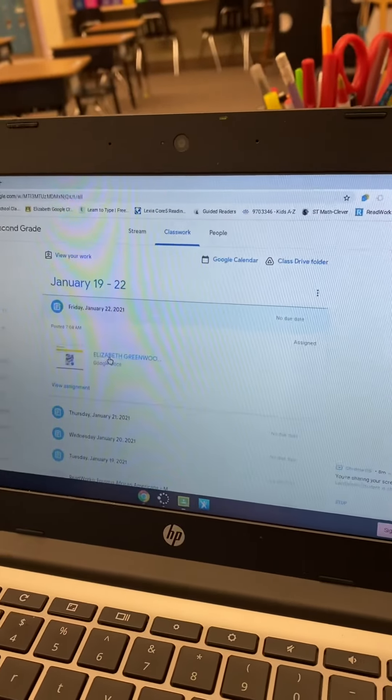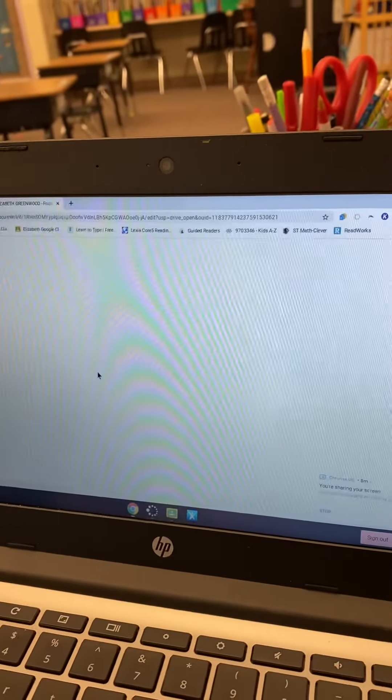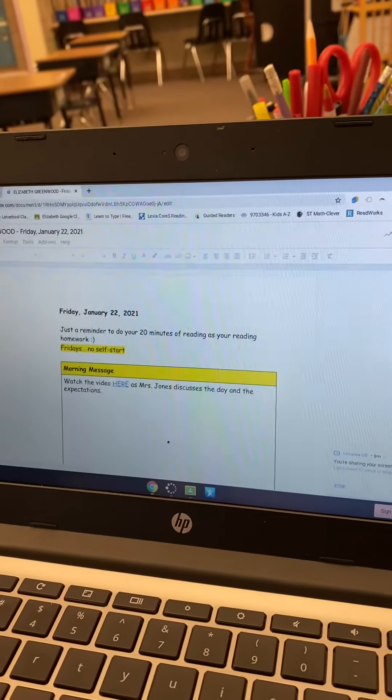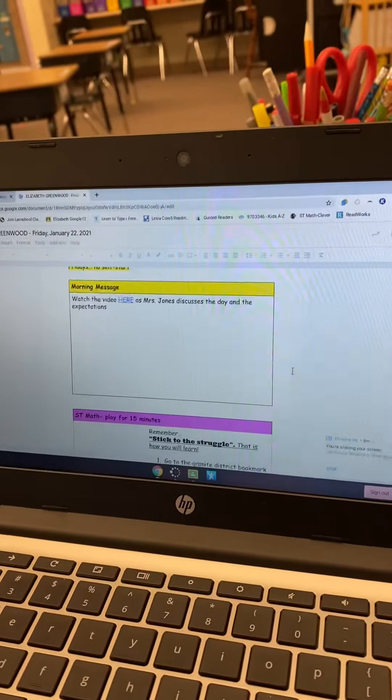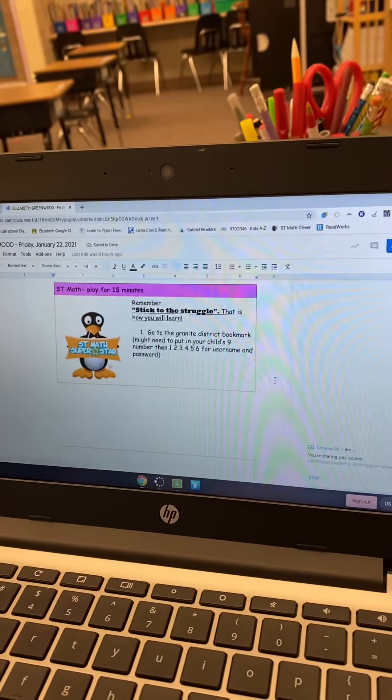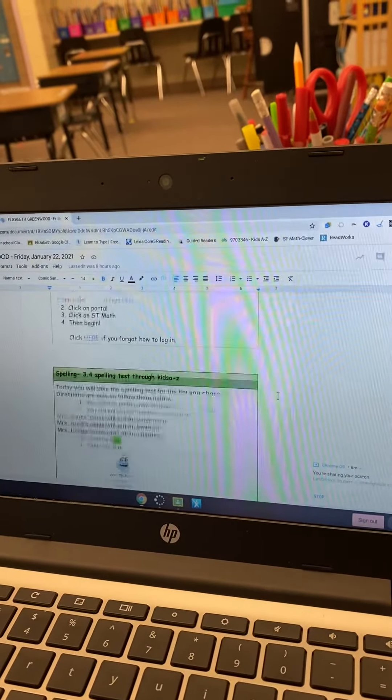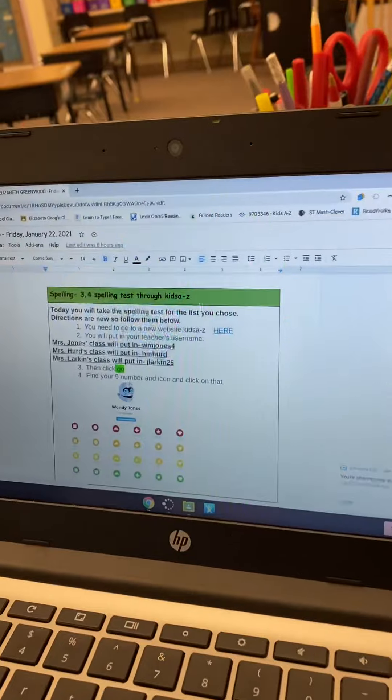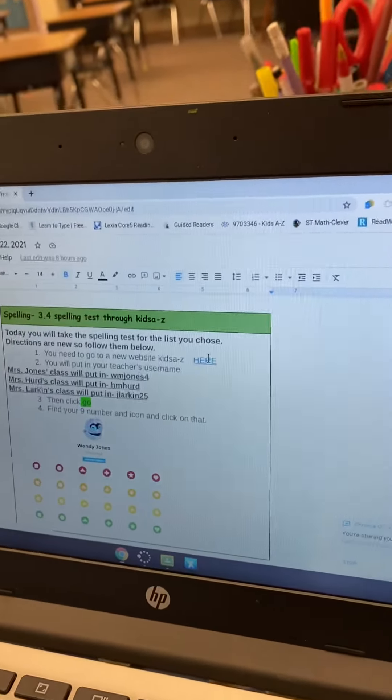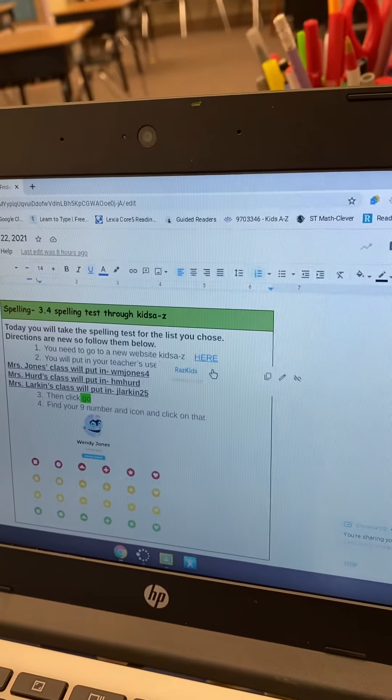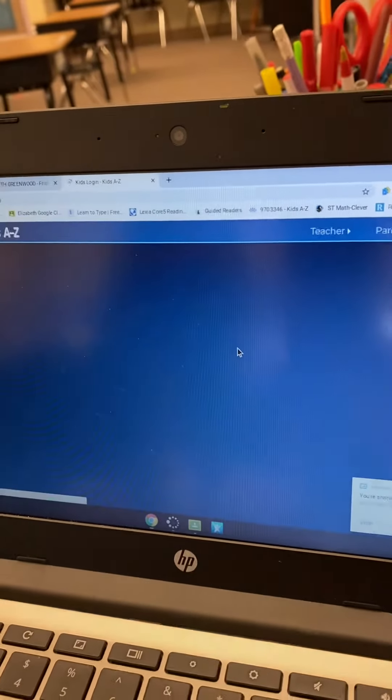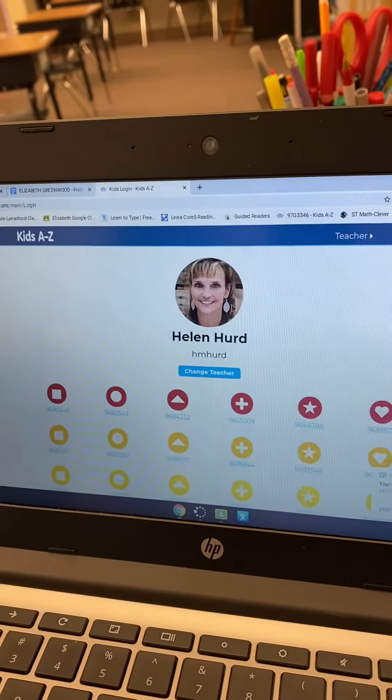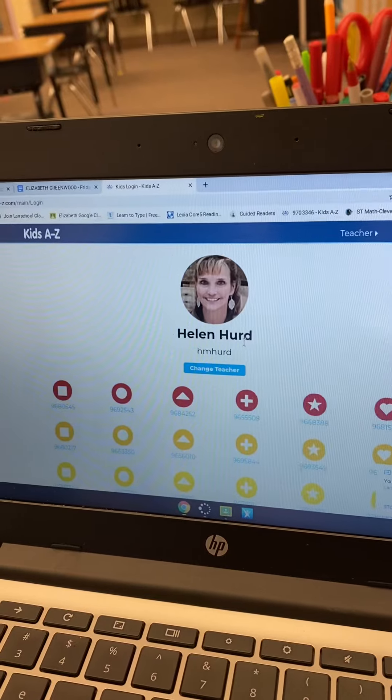Here's Elizabeth's copy of today's lesson. You'll do two finger scroll and go down to the spelling section. It's just still kind of loading a little bit, and you will click the link right here. It will take you to the new spelling program. Now the first thing it will pop up is you'll need to put in